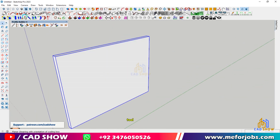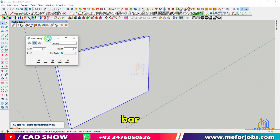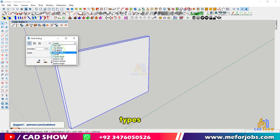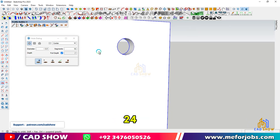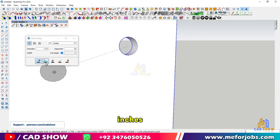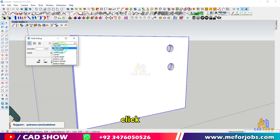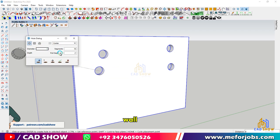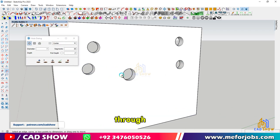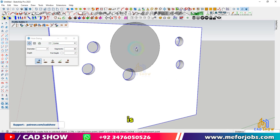Activate the hole tool from the toolbar. You'll see options for different types of holes. Let's create a circular hole with a diameter of 24 inches. Set the diameter, click the plus button to add holes, and place the hole on the face of your wall. This tool cuts through any thickness as long as the full depth option is selected.